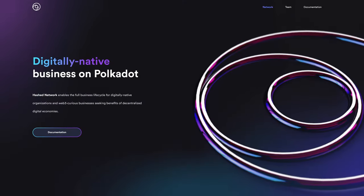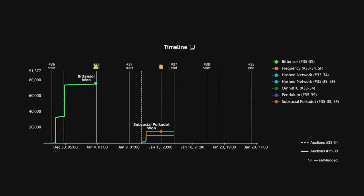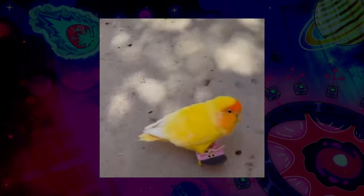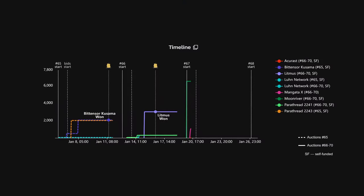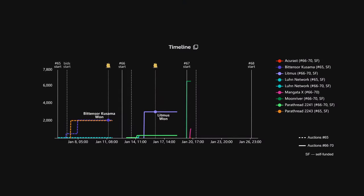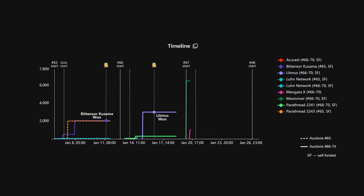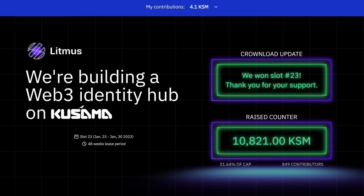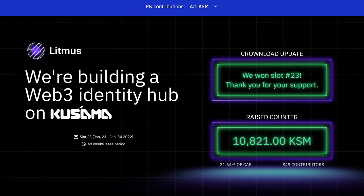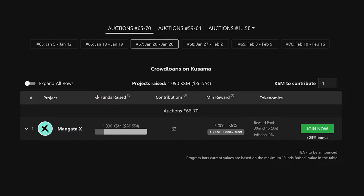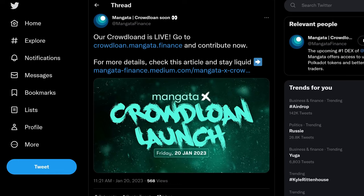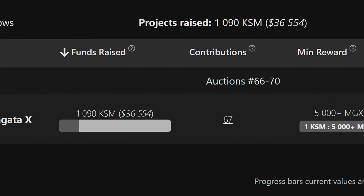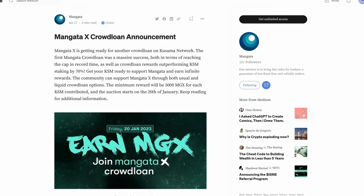It looks like Hash Network is all alone at the time of writing to secure the 38th slot. Over on Kusama, we've got Hash Network's Canary Loon Network and Parathread 2241 gearing up for the next slot, as Litmus — Latentary's Canary — took the cake for slot 66. Don't forget Mangata X will be gearing up for their crowd loan between now and the 70th slot.